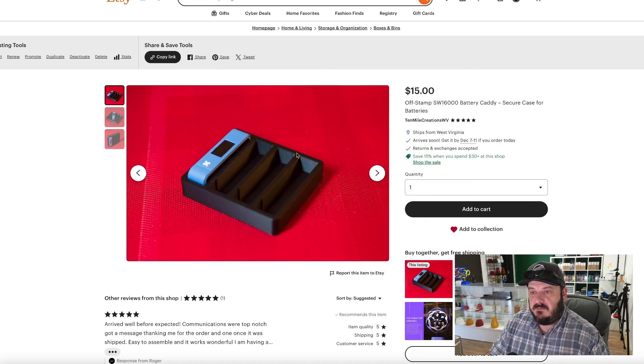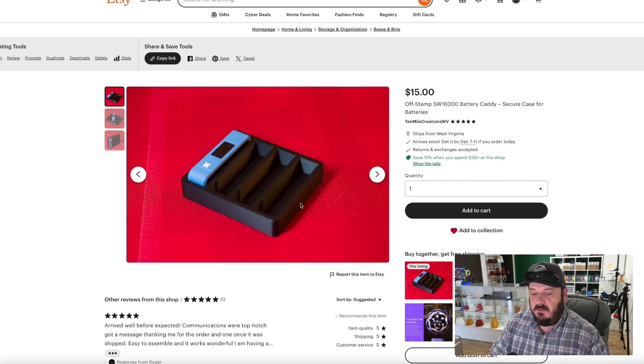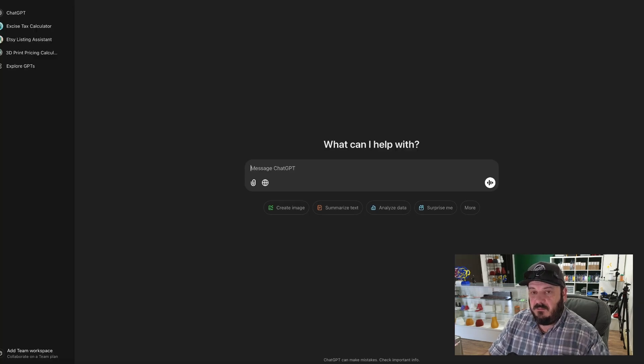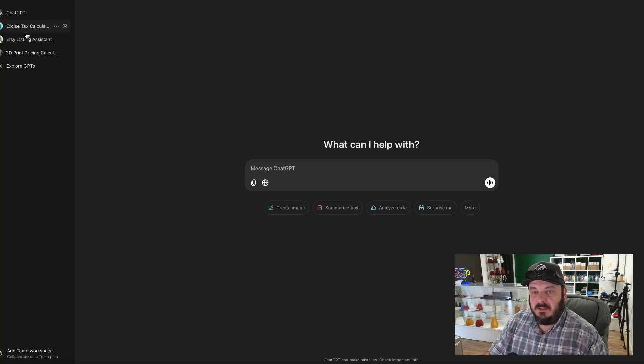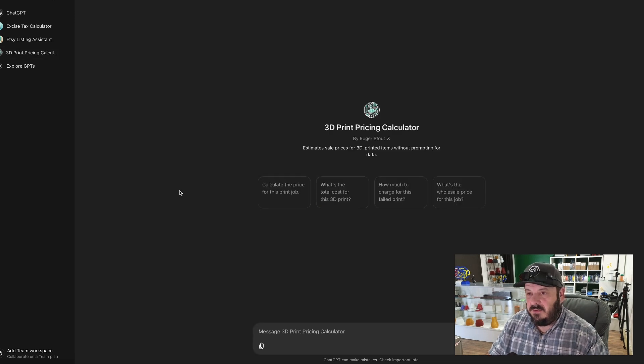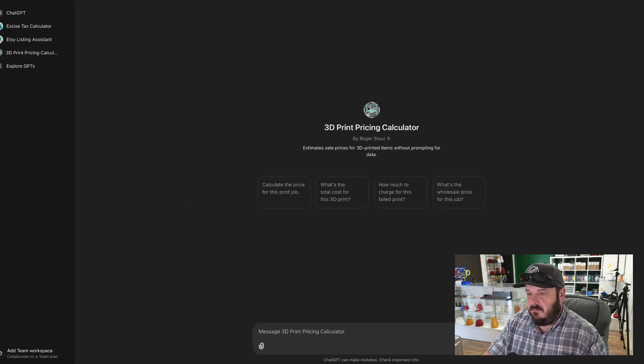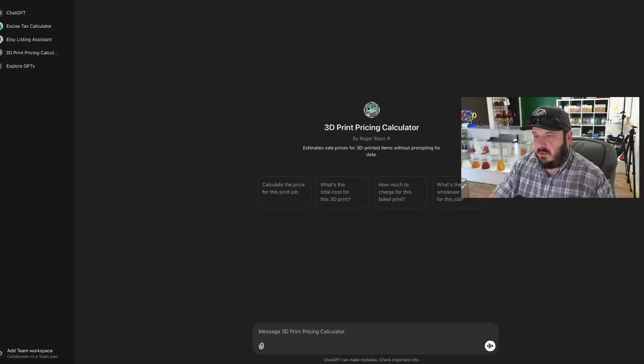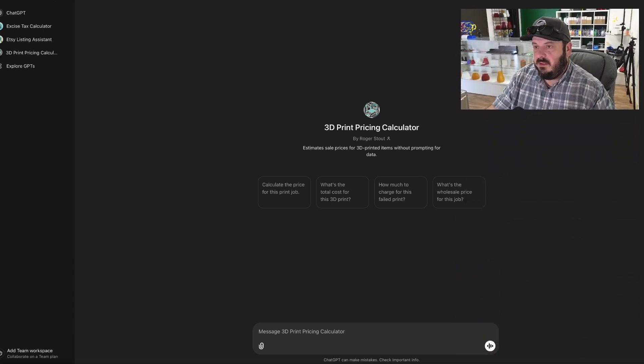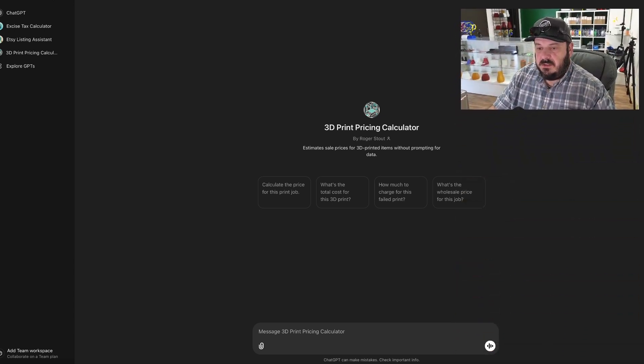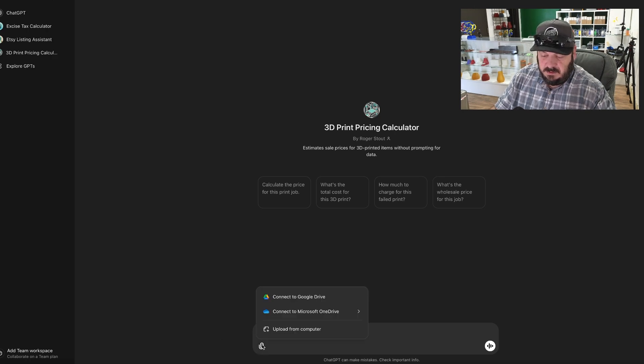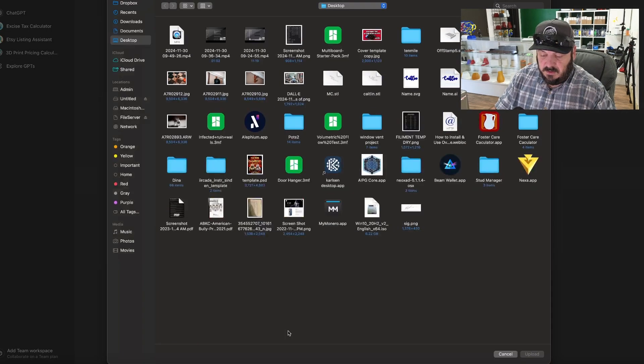So let's first just go over to ChatGPT and we'll go to my custom GPT. This one over here is called 3D Print Pricing Calculator. Okay, and let me move me out of the way here a little bit. So let's click on add the attachment, we're going to upload from computer.